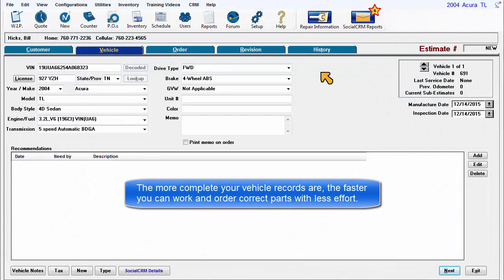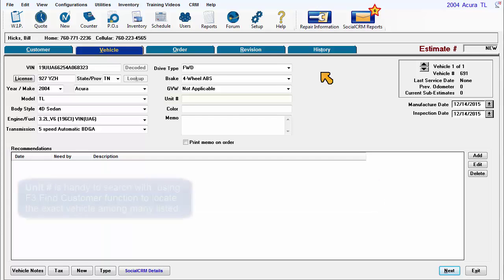The more complete your vehicle records are, the faster you can work and order correct parts with less effort.